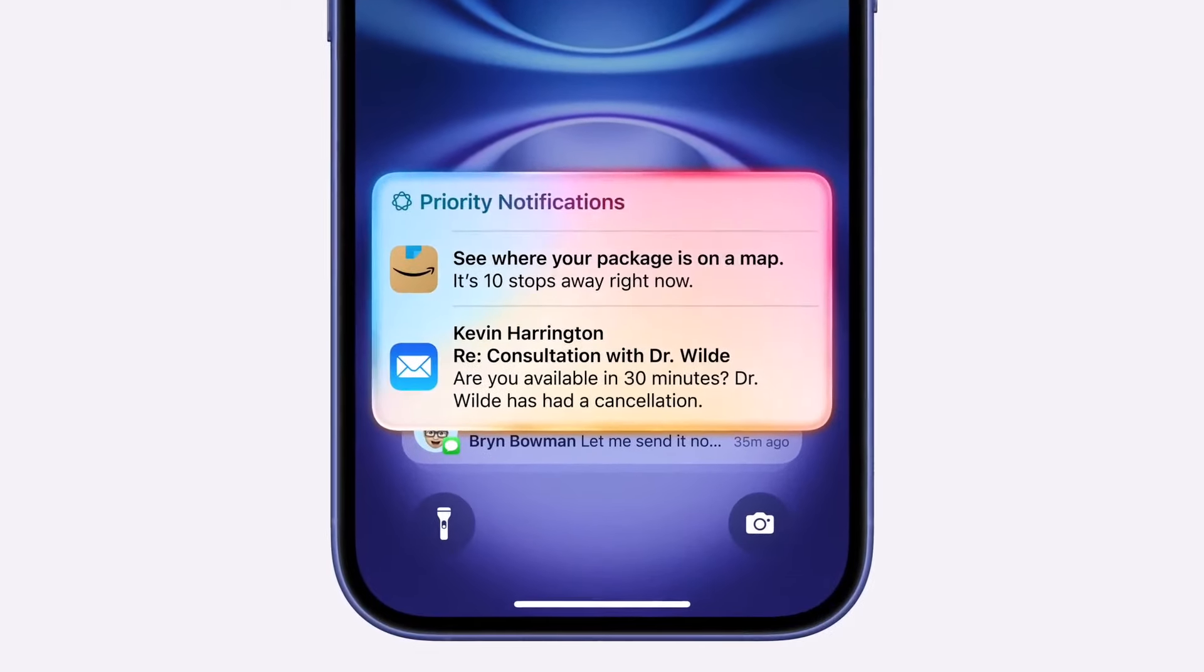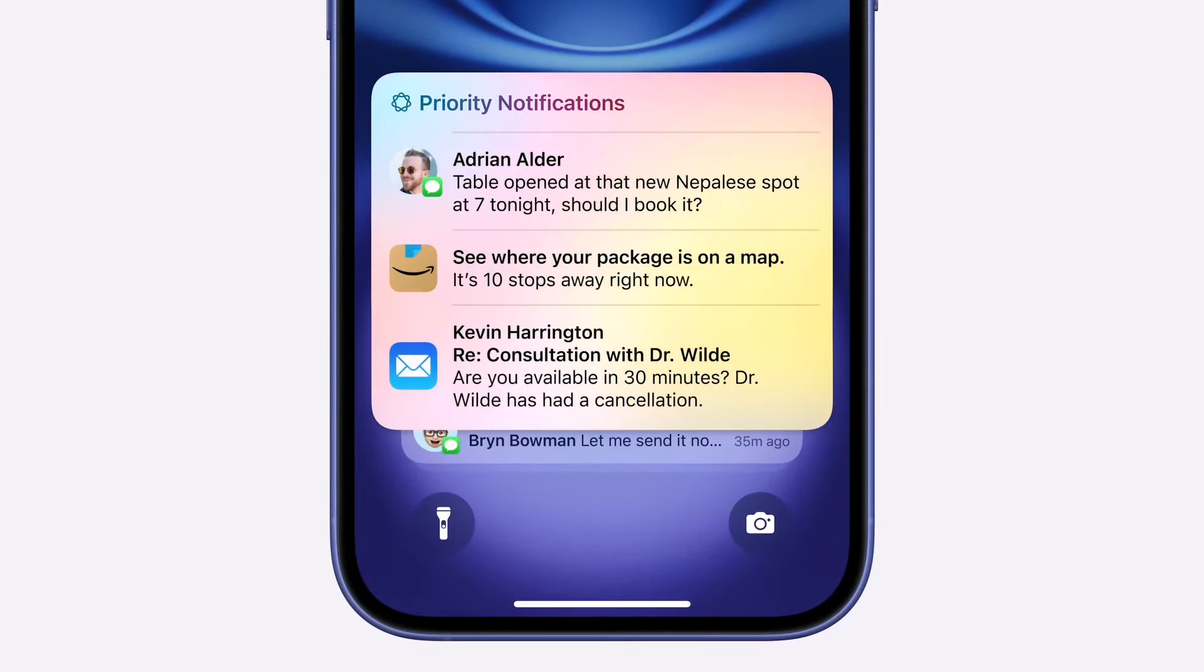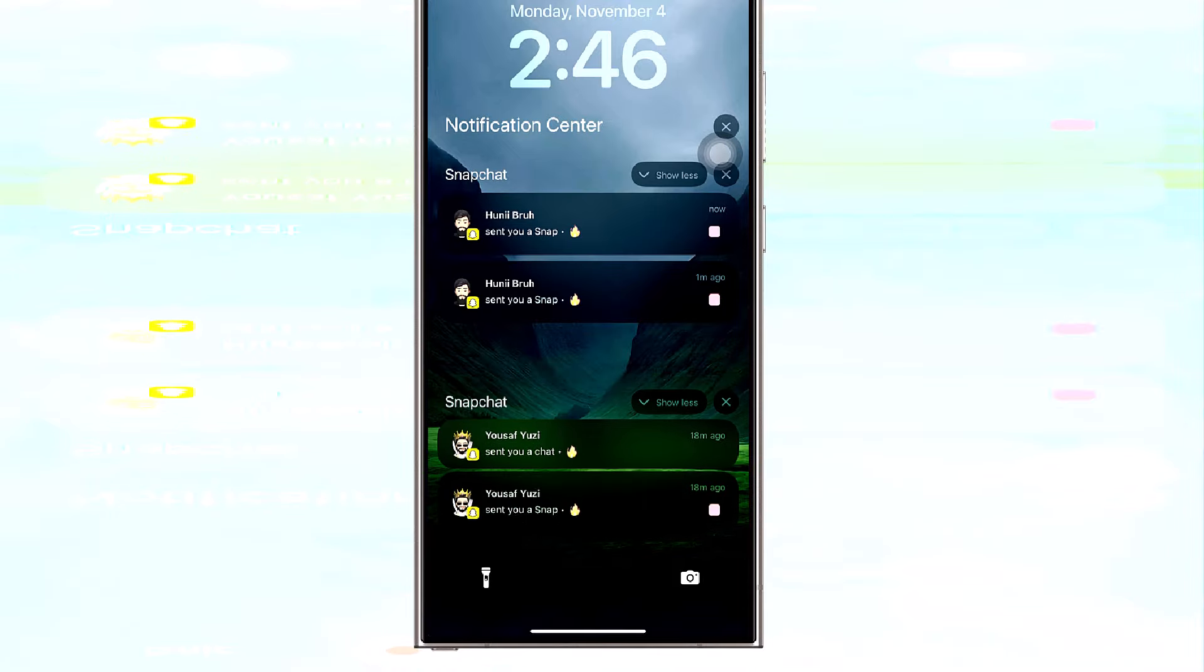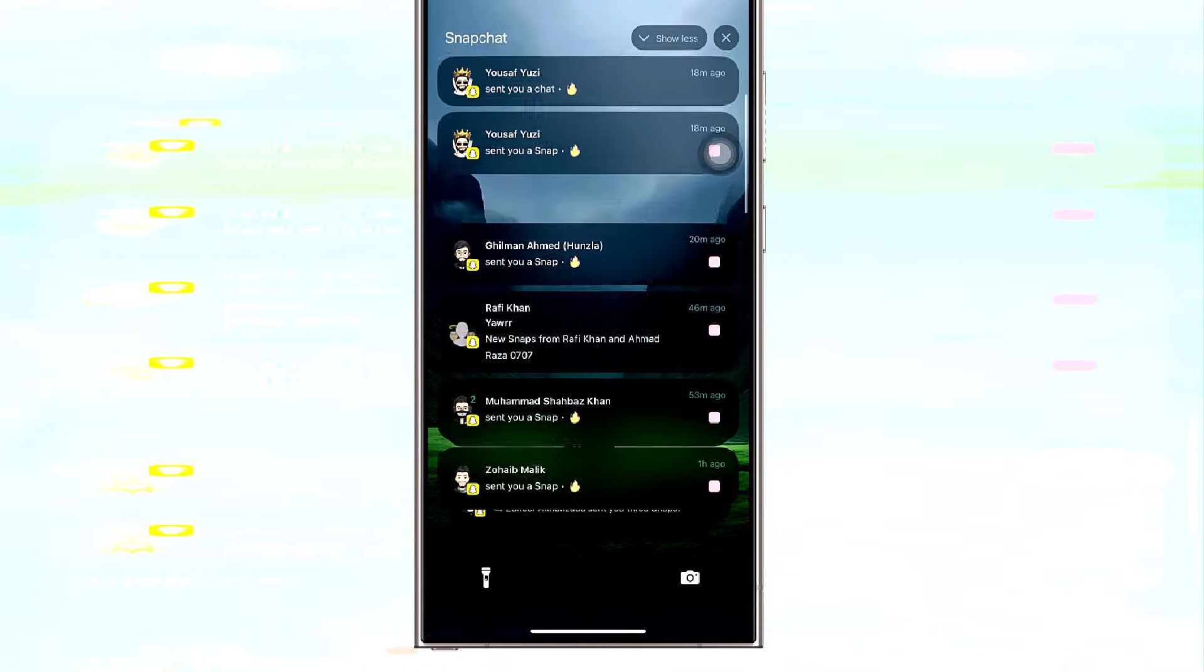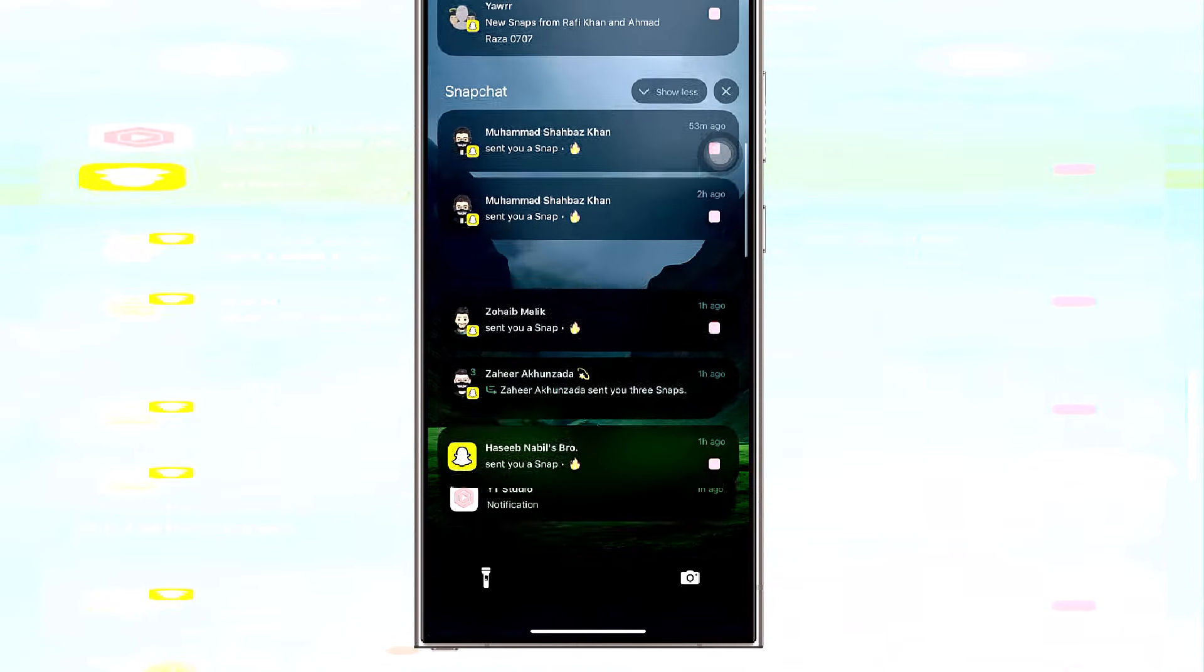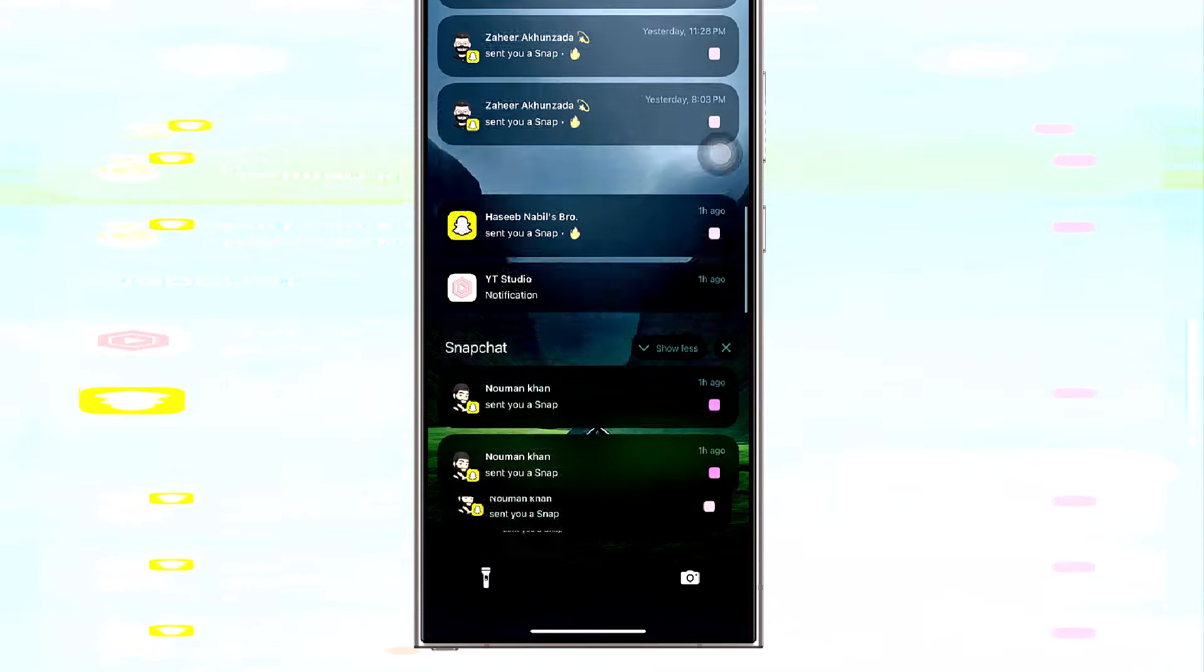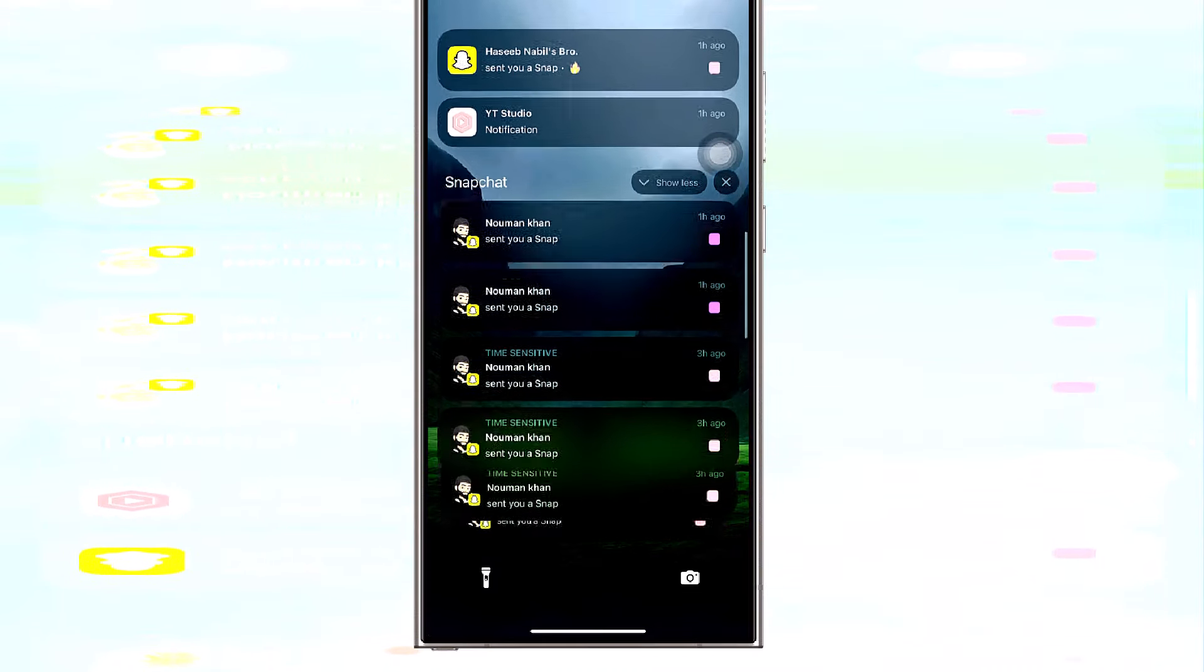It's uncertain how closely Galaxy AI's notification summaries will resemble Apple's implementation. However, it's likely Samsung will make this feature available on all devices eligible for Galaxy AI, not limited to recent flagship models like Apple does with its iPhones.